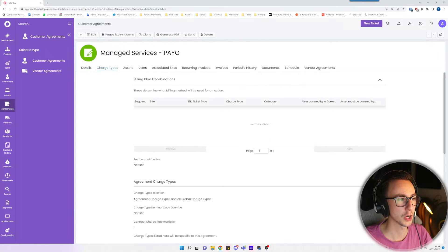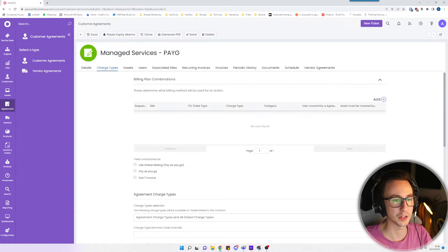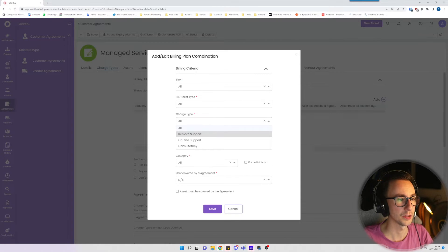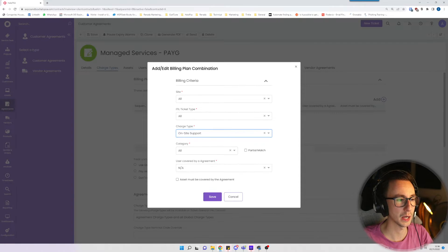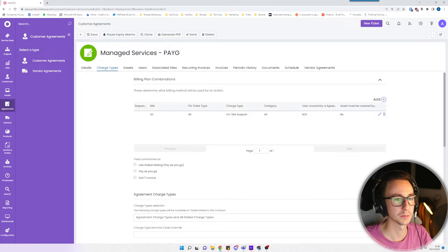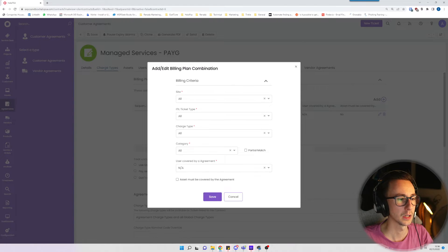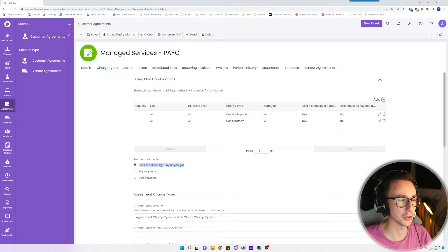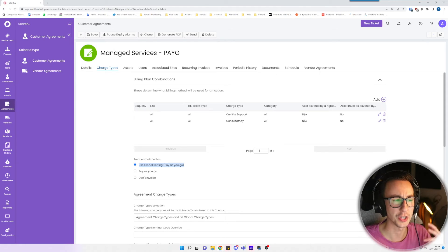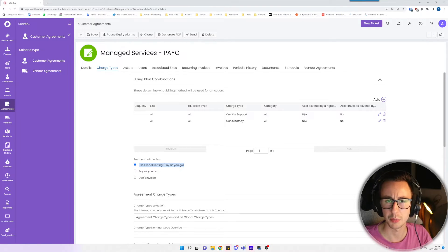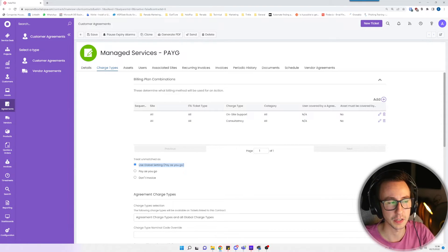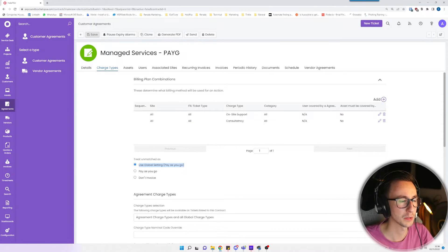I'm going to scroll down to the bottom and click save. In charge types I'm basically going to go in here and add in the rest of the charge types. On-site support, add that in. Consultancy, add that in. And I like to have this catch-all just in case you do add another charge type at some point and you forget to basically include it in this agreement.